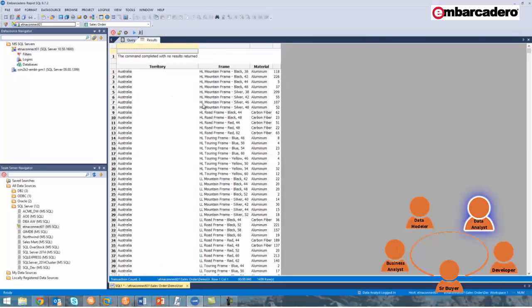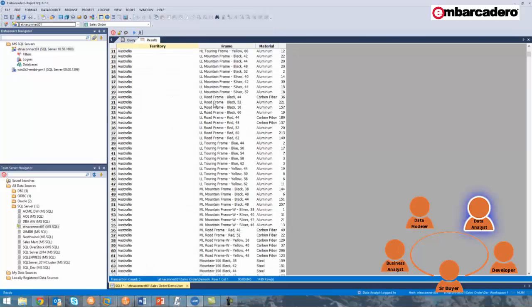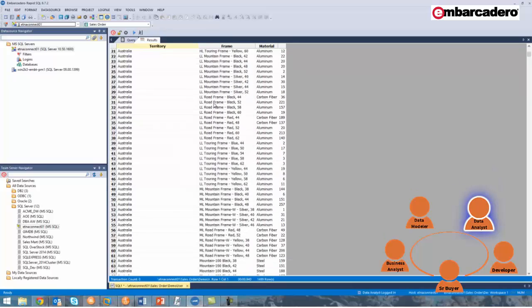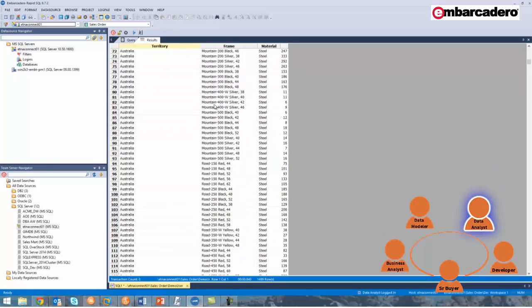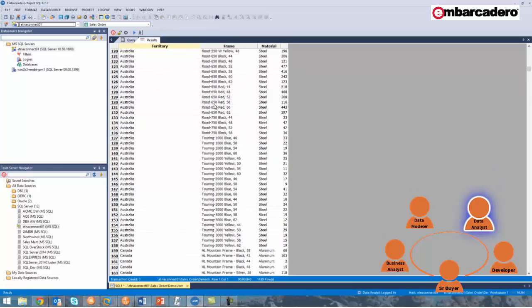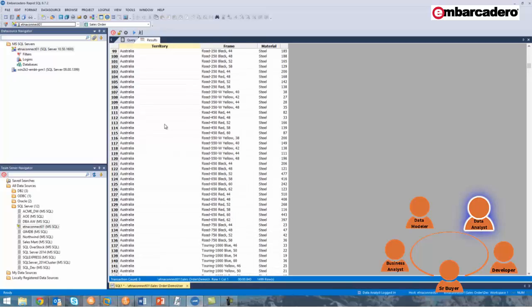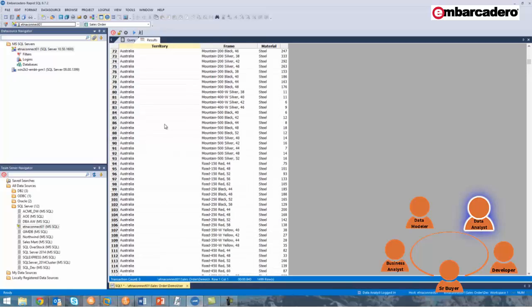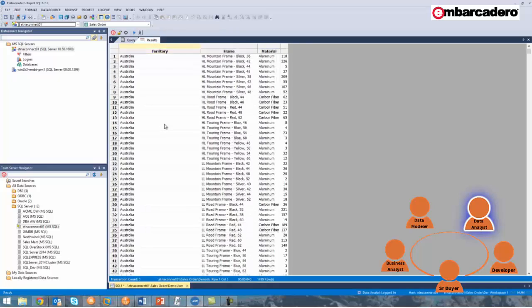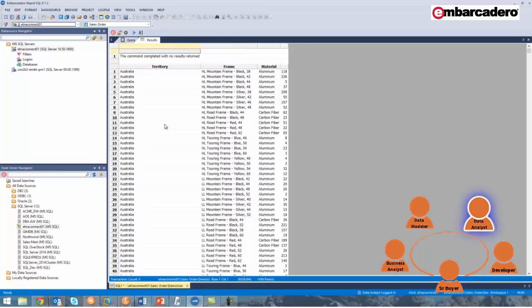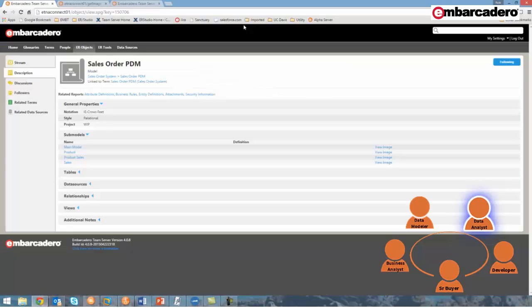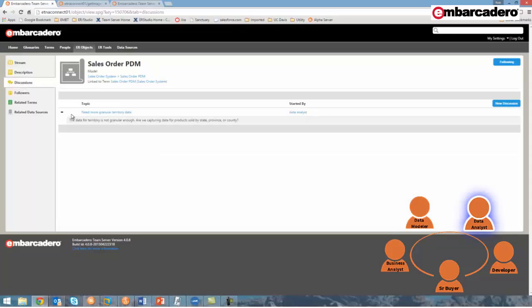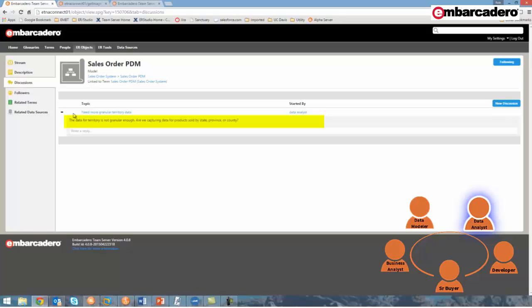Let's go back and execute the query where we can see all of the products sold by material and by territory. Now, if we quickly review the resulting data set, we'll see that territory is not very granular. In fact, territory seems to be just by country. As a data analyst, I'd like to get more granular detail. I'd like to determine products sold by, say, province, state, or county. I'm not sure if we're capturing that information, so I'd like to find out from other users within Team Server. For that reason, I'll start a discussion from the Sales Order Physical Data Model that's titled Need More Granular Territory Data. The data for territory is not granular enough. Are we capturing data for products sold by state, province, or county? This final discussion was left just to show that the discussions can continue, and having these discussions centralized in Team Server will allow the right subject matter experts to be notified and participate within the discussion, as we've seen from the earlier demonstration.